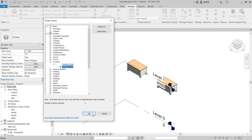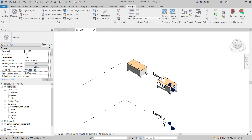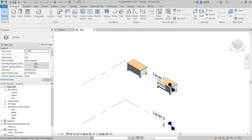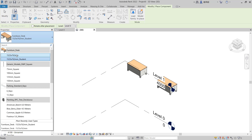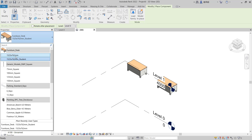Click OK. You can go to Architecture again and click Components, and you can see in the Furniture Decks there are now only two options — the ones that were used in this template.